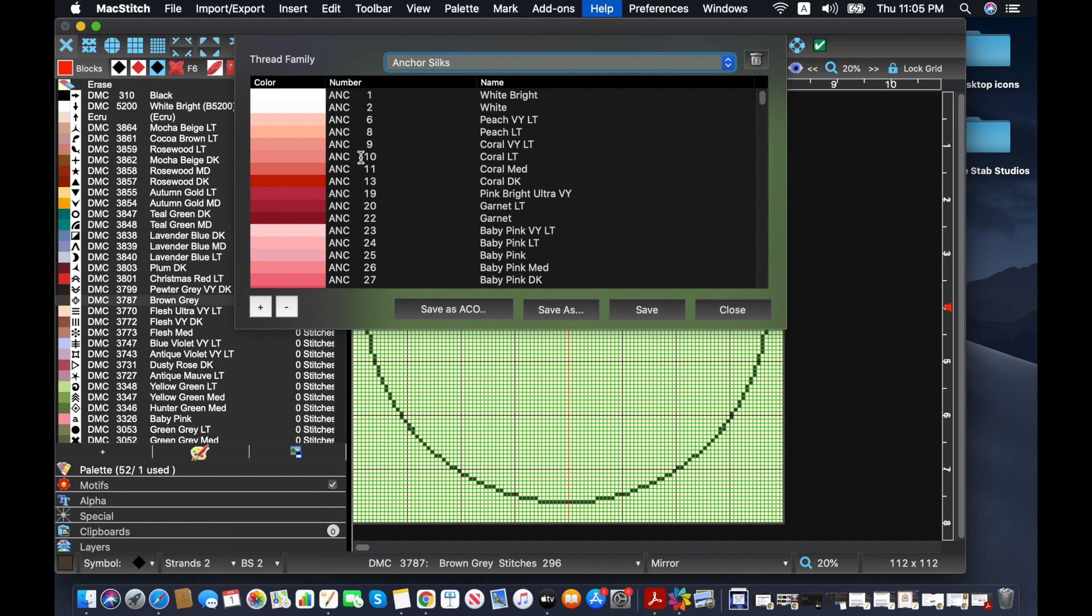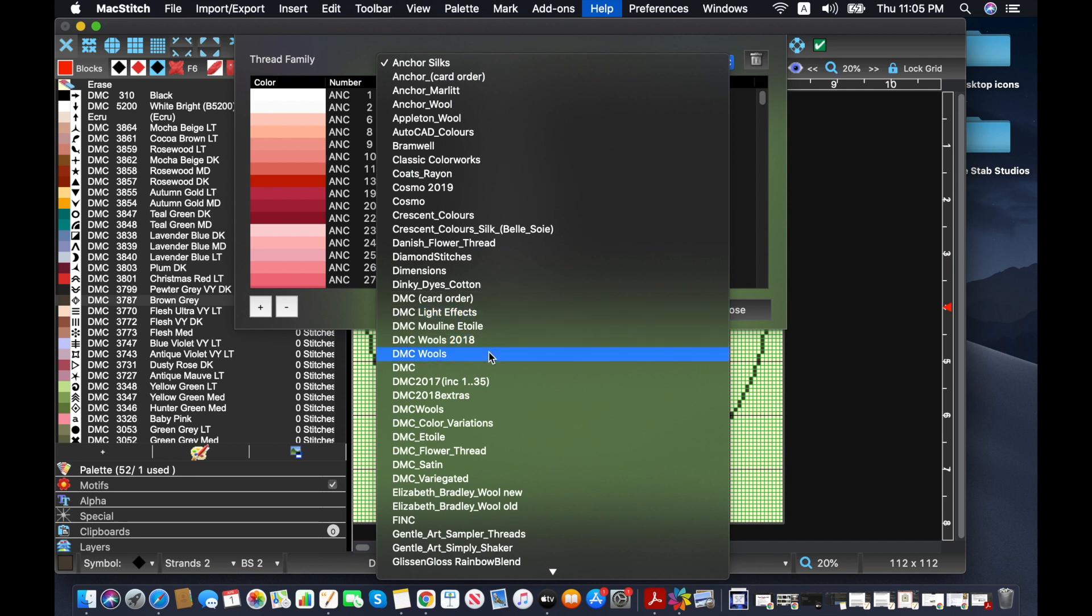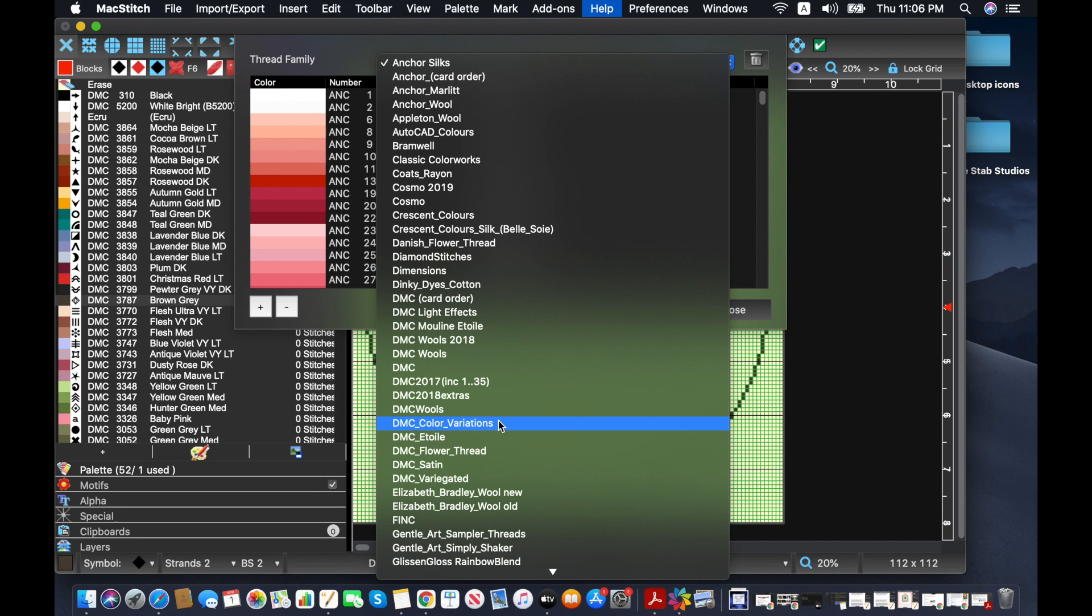And one of the newer family of threads that I am very passionate about, this is the DMC Diamant. I believe they're trying to go for the French pronunciation, maybe. They're basically the super shiny DMC. They are 100% polyester, but they're really shiny, really nice. And they're a bit easier to work with than the satin threads, probably because they're made in Japan.